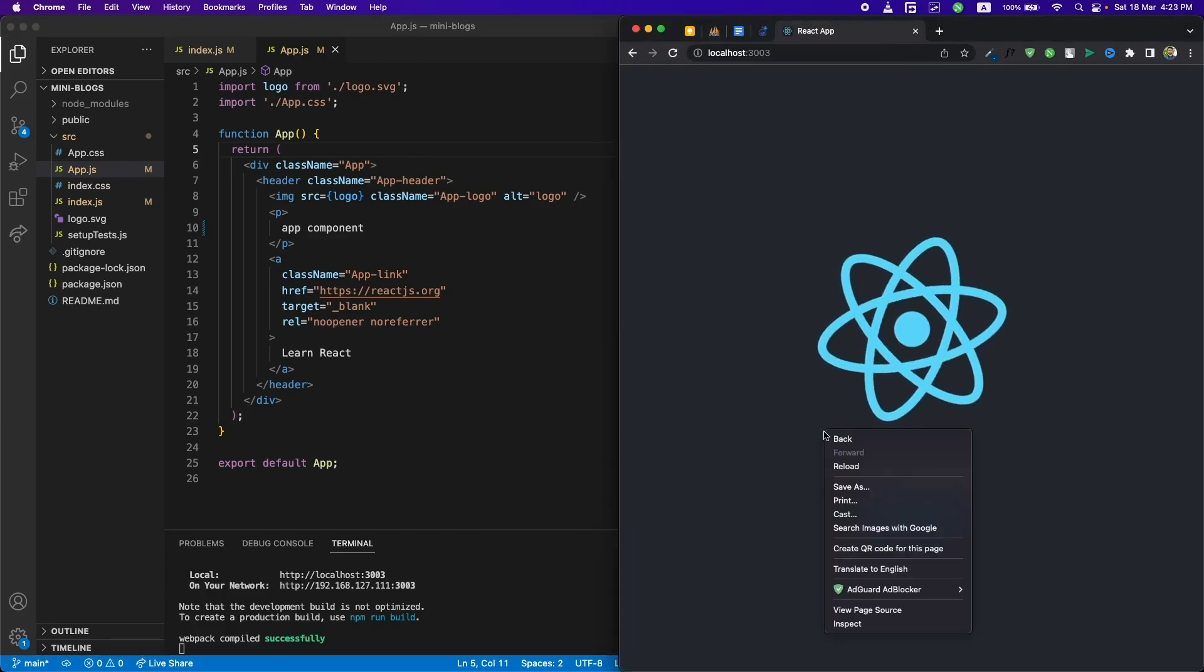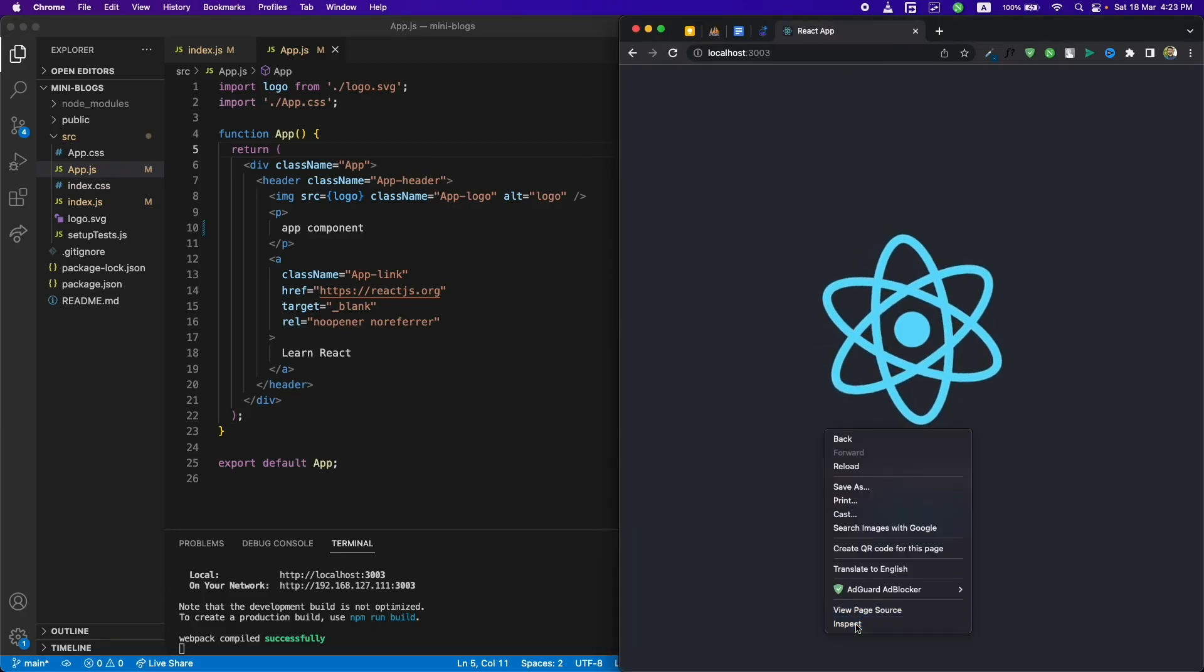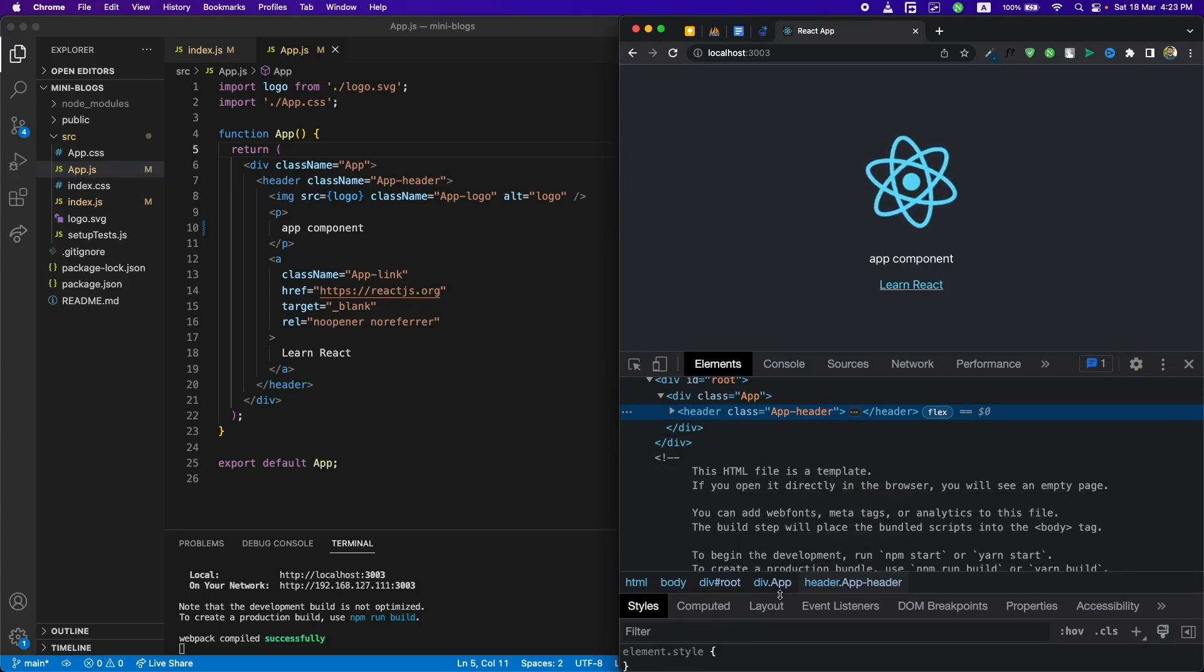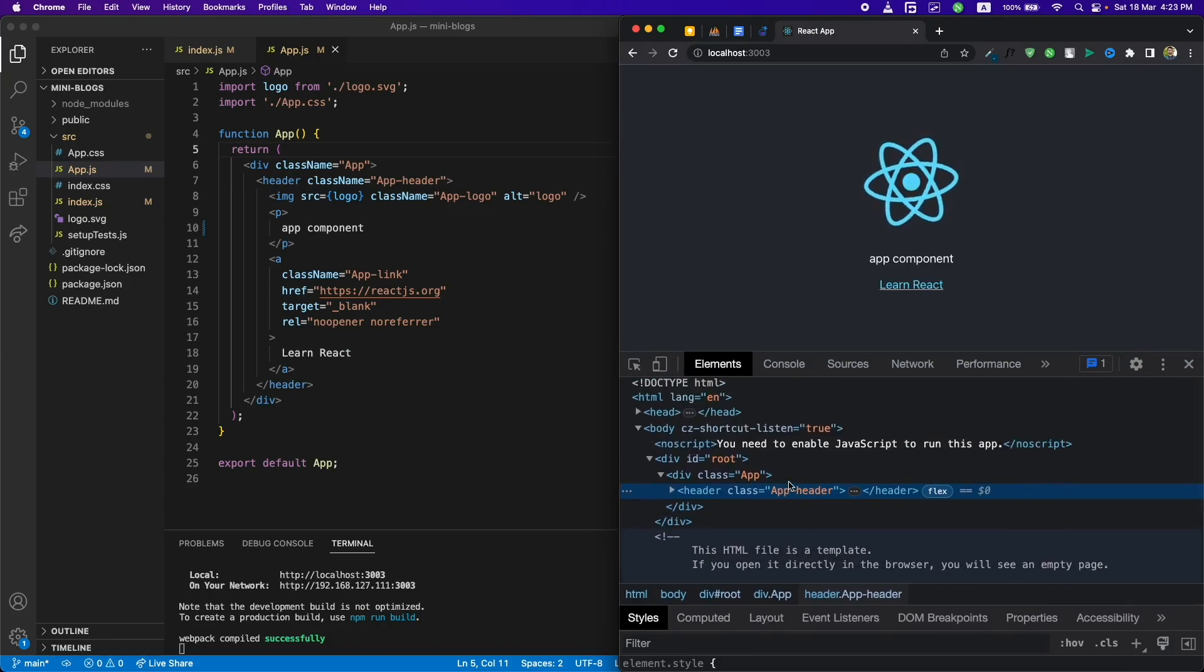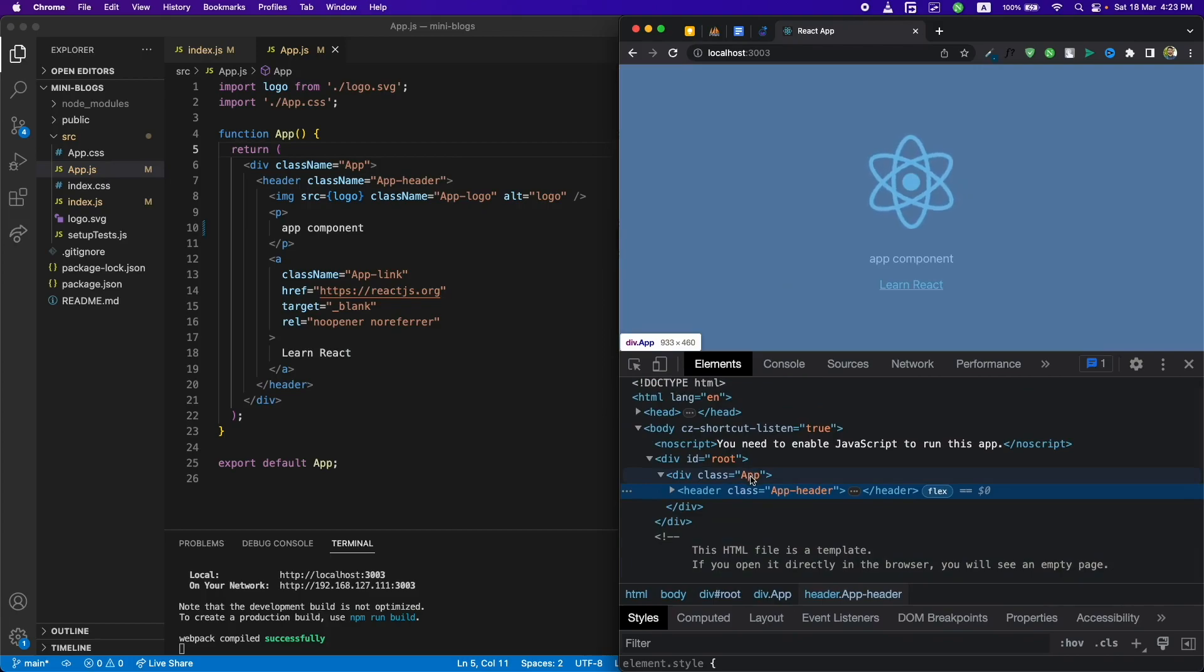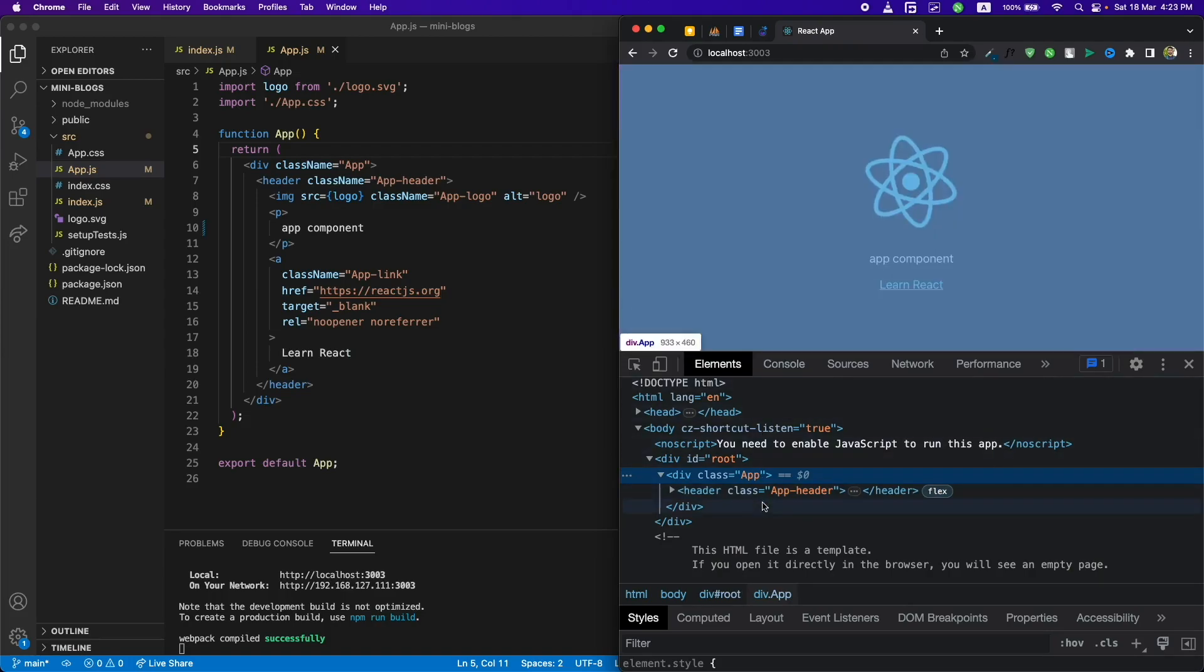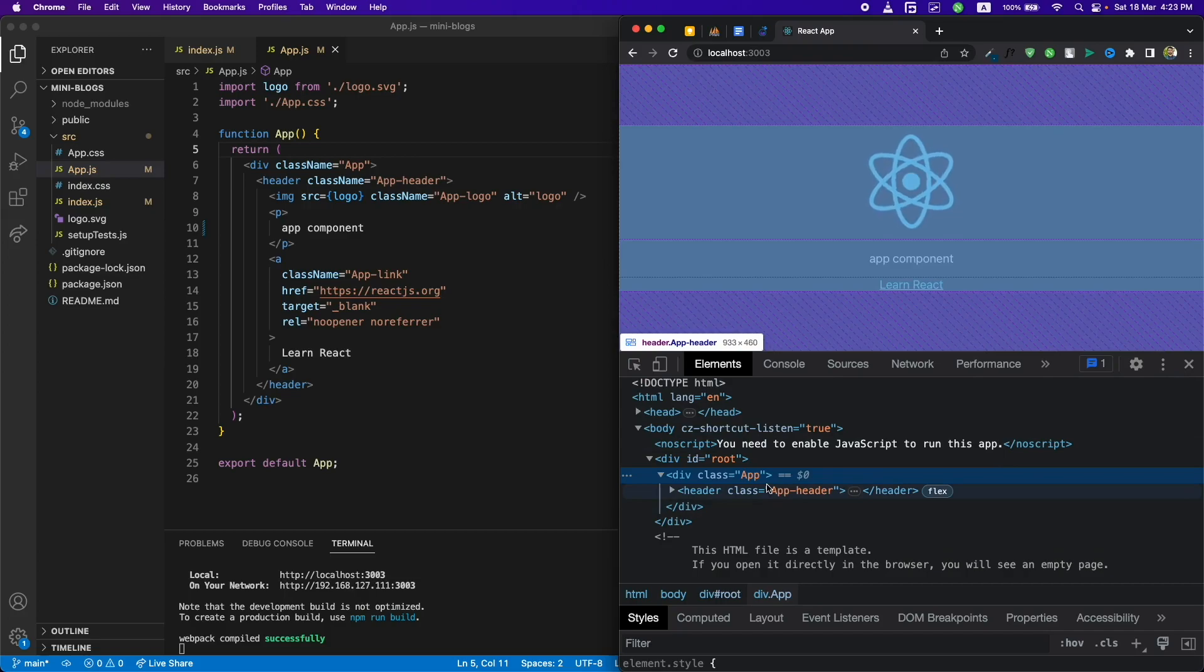If we inspect this component, we'll see 'class' instead of 'className'—you can see here it's showing 'class app', not 'className equals app', because React handles it in the backend and converts it to class. This is how JSX is different from HTML and CSS.